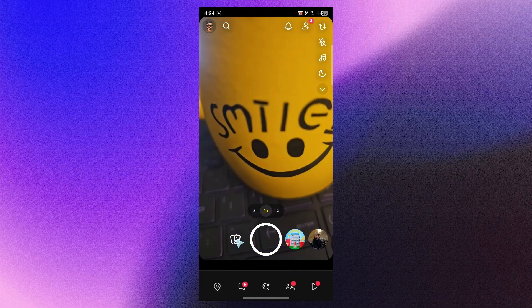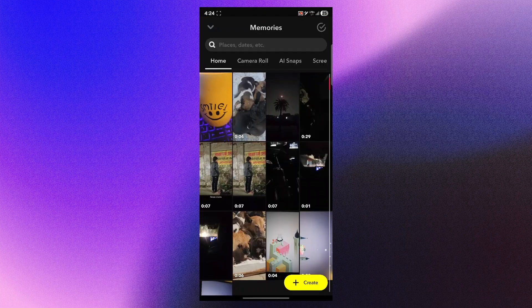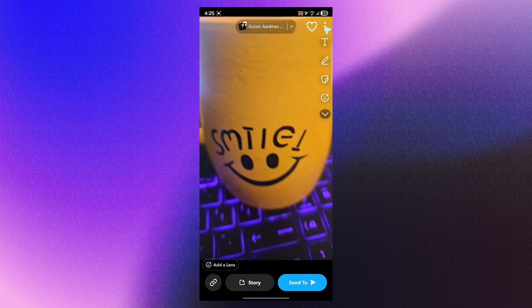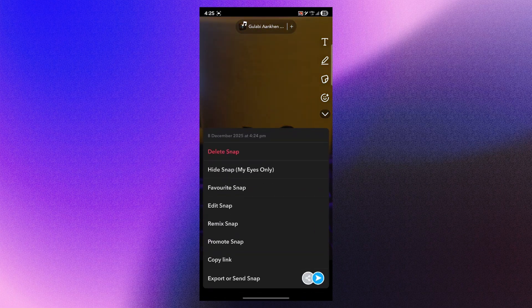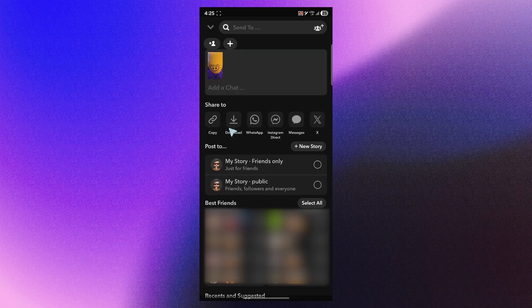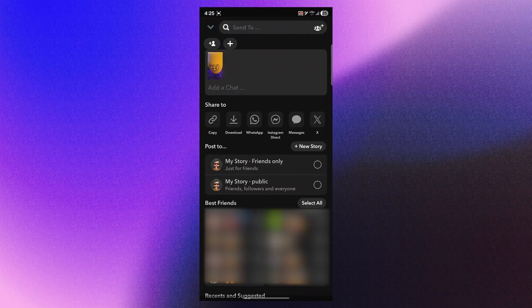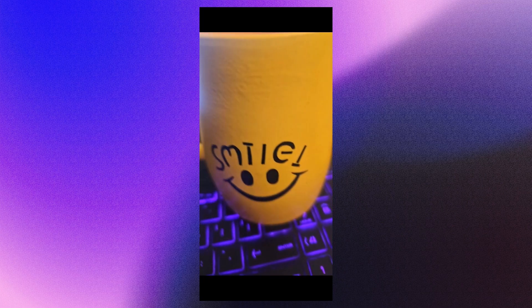Then I'll click on this icon just right here and this will open up my Snapchat memories. I'll click on this picture, click on the three dotted icon at the top right and click export or send snap. Now click on the download option under share to. After you click the download button, this will instantly start exporting this snap. You'll get a message saying your snap was exported. I'll simply navigate back to my gallery and as you can see, the picture that I clicked is now saved in my gallery.